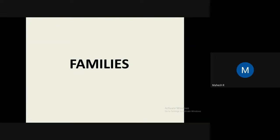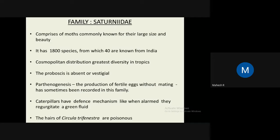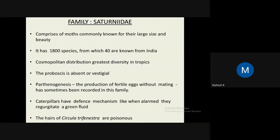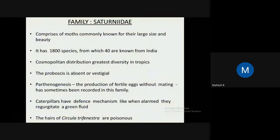Now briefly covering common moth families. Family Saturniidae is a very common family known for its large size and colorful appearance. It has about 1,800 species, of which 40 are from India, with cosmopolitan distribution. The proboscis is mostly absent, meaning adults do not feed and get energy from the caterpillar stage. Parthenogenesis can also be seen in this family. Caterpillars regurgitate green fluid as defense, and some are poisonous, such as Antheraea fritillaria.